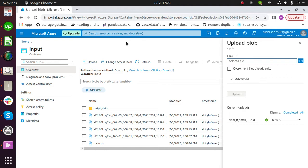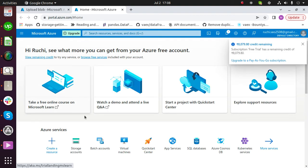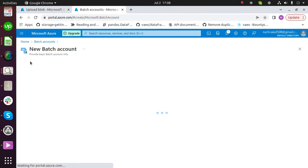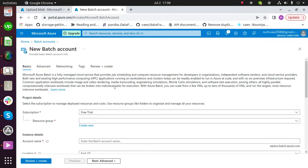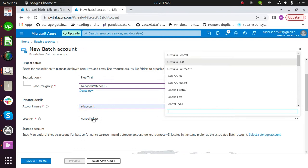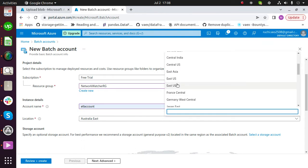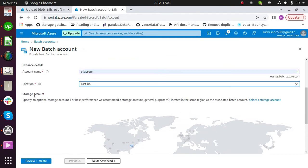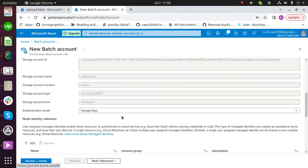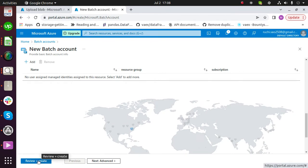After uploading all required files, the next step is to create a batch account. For this, go to batch account and create a new batch account. Fill all the required fields: choose your subscription, choose a resource group, enter any name, choose a region. Link your storage account with this batch account — for that, select a storage account. Click on review and create.